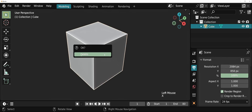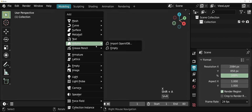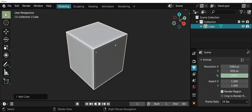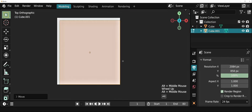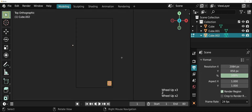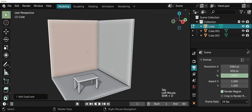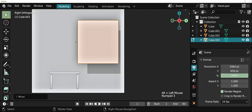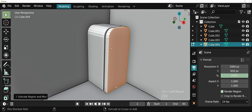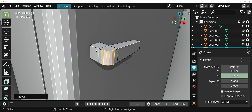Hi there. I make educational videos using Blender 3D, but I had to stop making them a long time ago due to some personal reasons. Now I'm back and ready to start creating videos again. The only problem is that I have forgotten almost everything about Blender, so I have begun the process of relearning it.